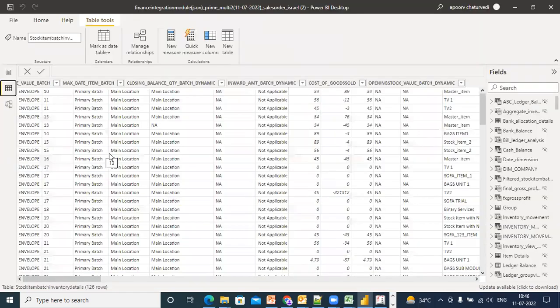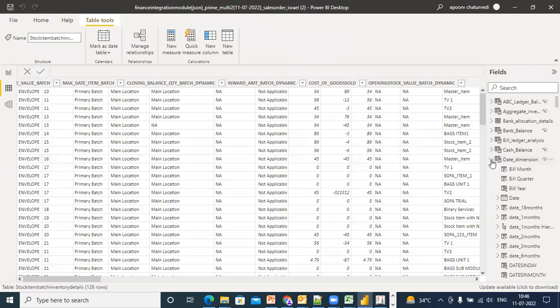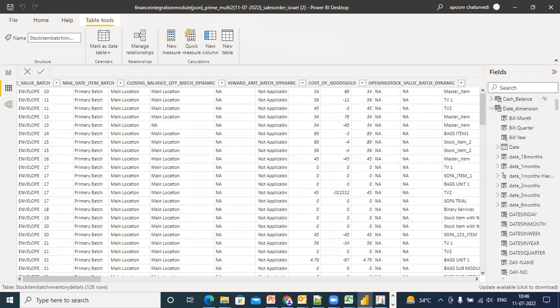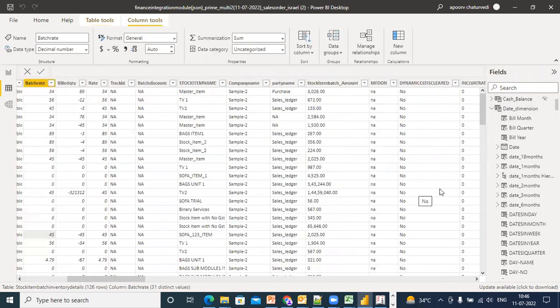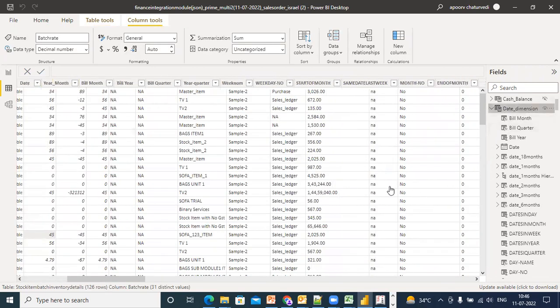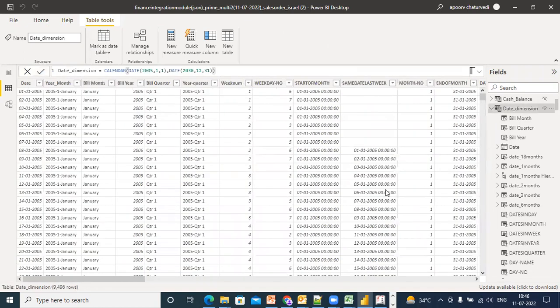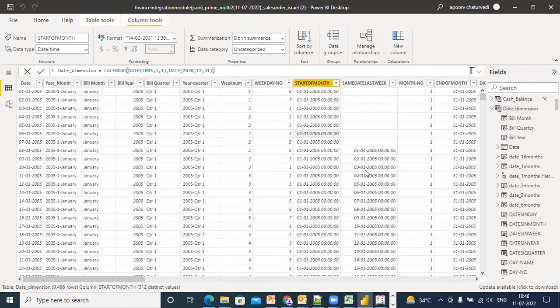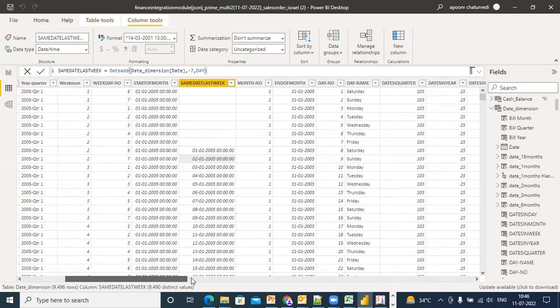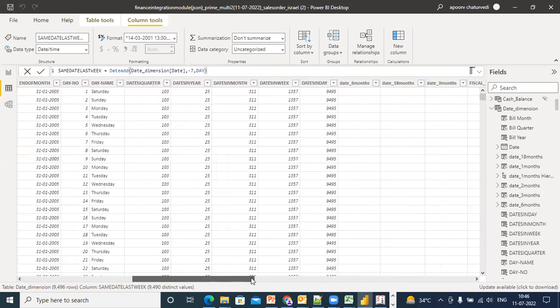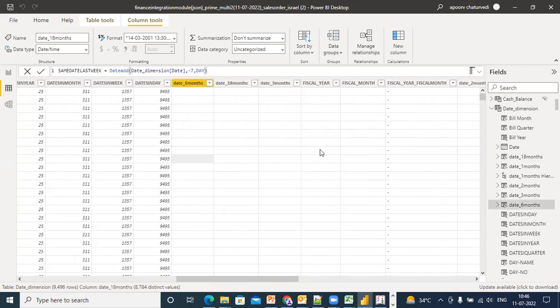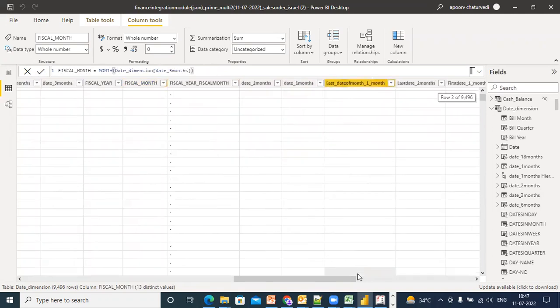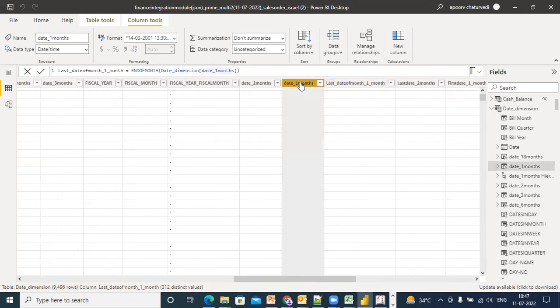Now within the data view, I go down to the date dimension and click on what is there in the date dimension. Here you extensively use data: start of the month, same date last week, month number, day name, day number, days in a month, dates 18 months before, six months before, fiscal year, fiscal month, first date one month before, last date one month before. That date dimension, date one month.